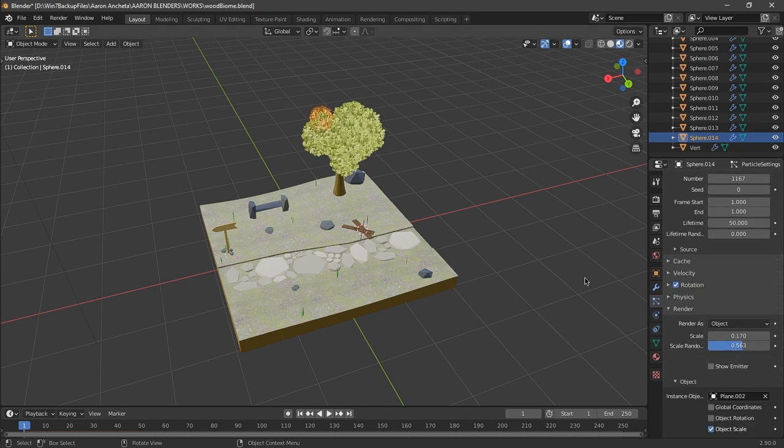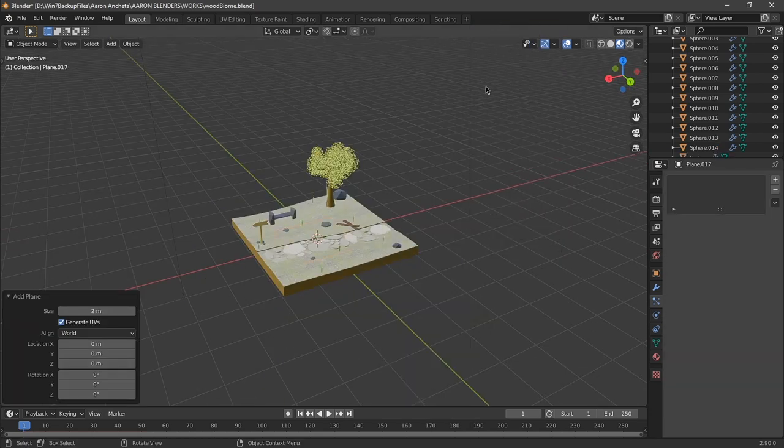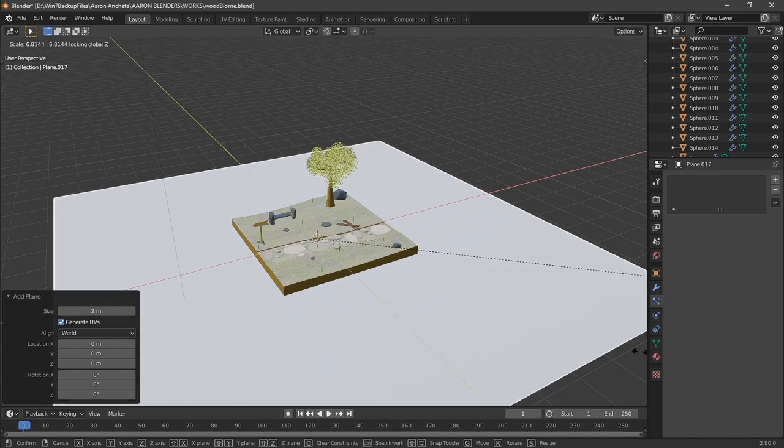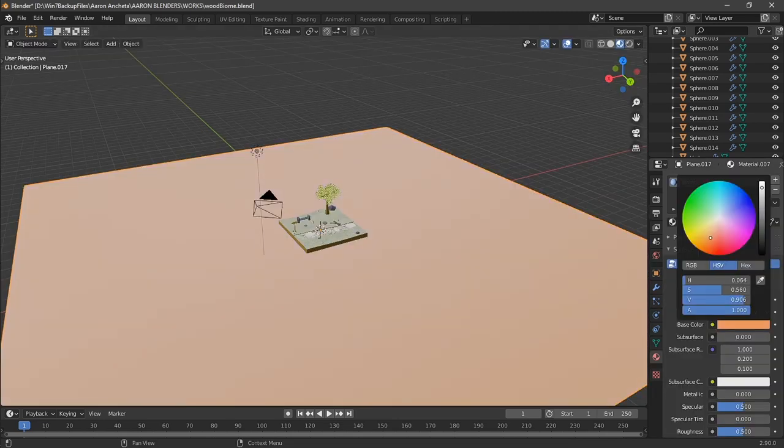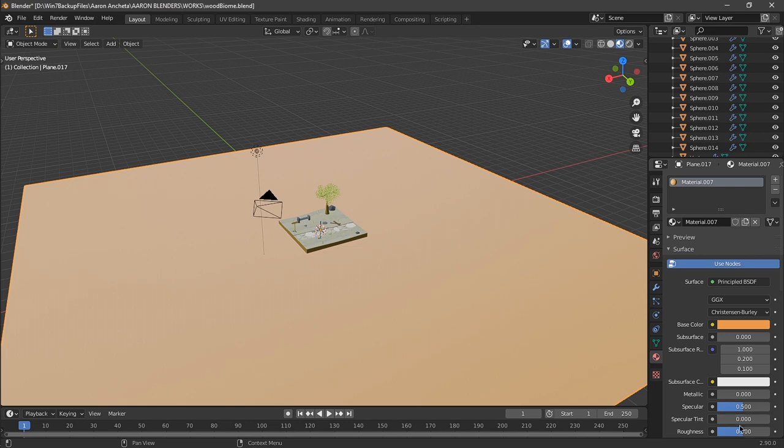After texturing, I just added a large plane below the platform. Then I added a color that I think complements the color of our biome.